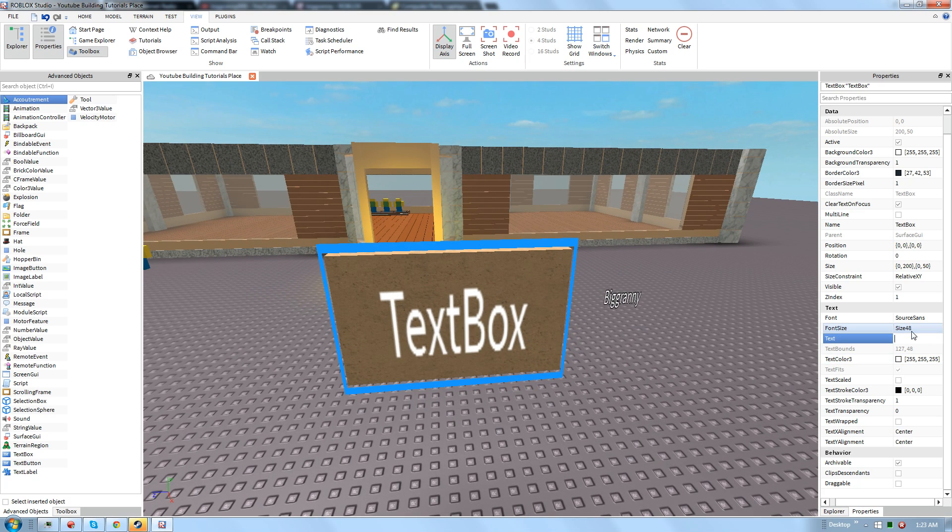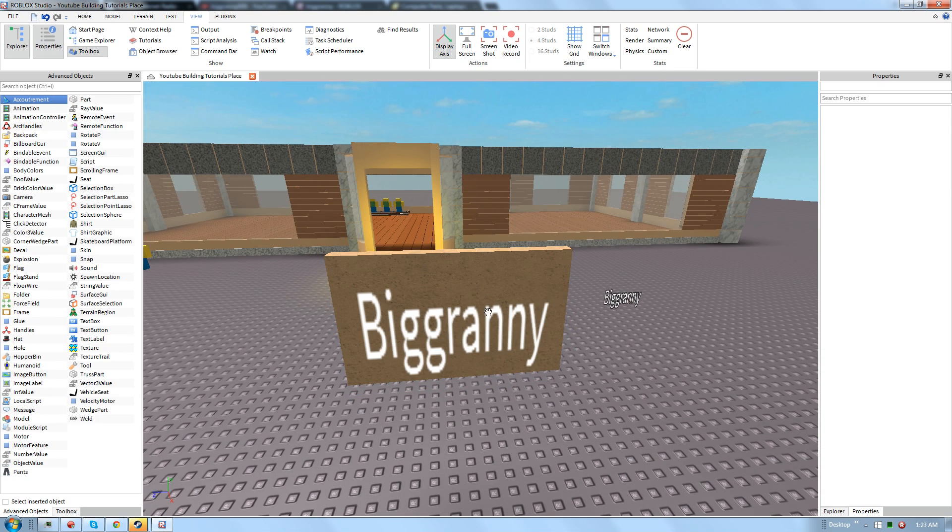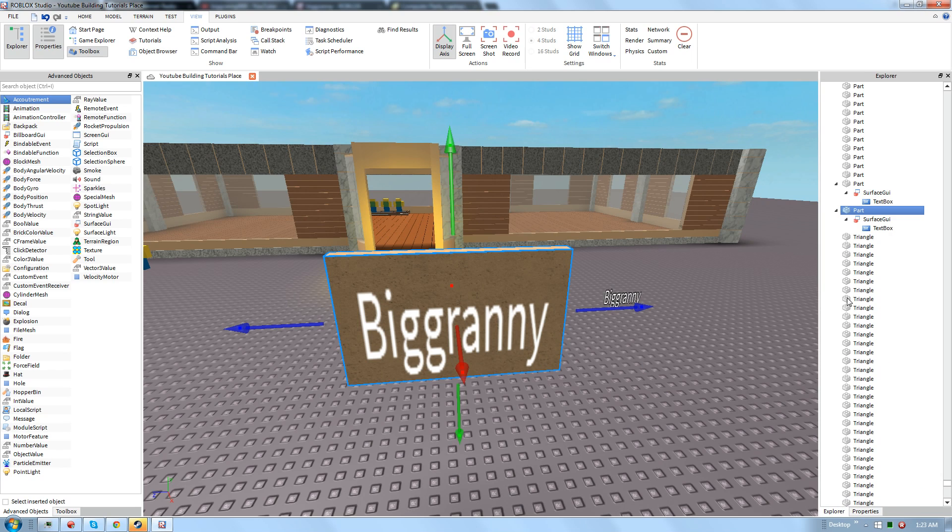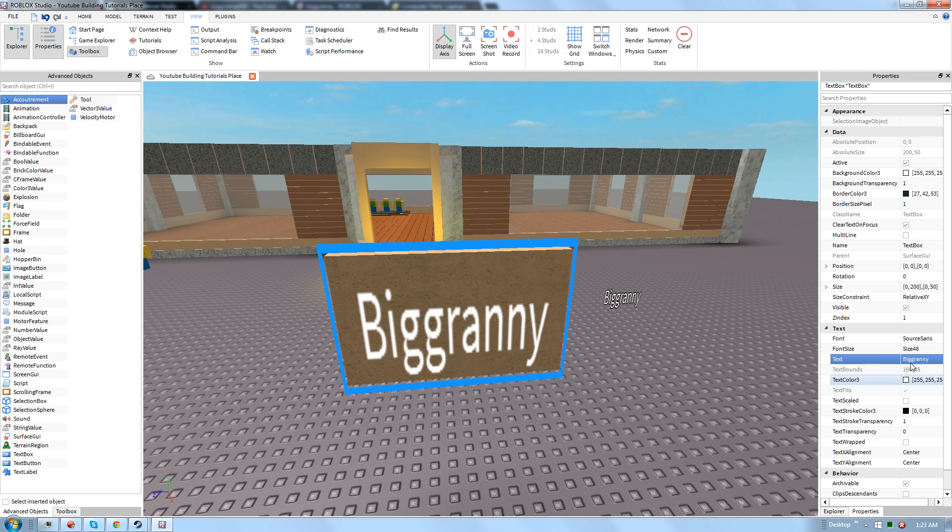And then to change what it says, which is one of the most important parts, I'm just going to make it say Big Granny. And whoops, let's go back here. Text box properties.